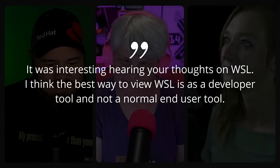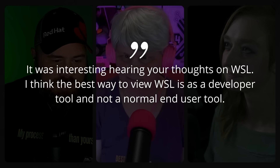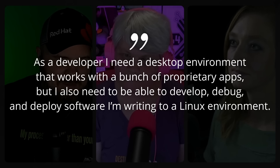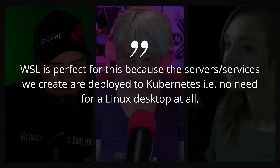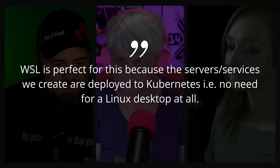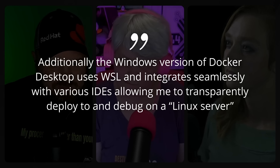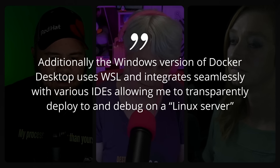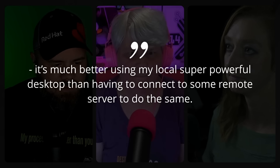Our feedback this week comes from Jason. He says: it was interesting hearing your thoughts on WSL. I think the best way to view WSL is as a developer tool and not a normal end user tool. As a developer, I need a desktop environment that works with proprietary apps, but I also need to develop, debug, and deploy software to a Linux environment. WSL is perfect for this because our server services are deployed to Kubernetes — no need for a Linux desktop at all. The Windows version of Docker Desktop uses WSL and integrates seamlessly with various IDEs, allowing me to transparently deploy to and debug on a Linux server.